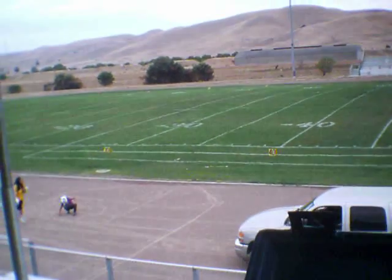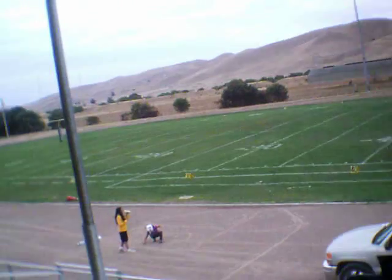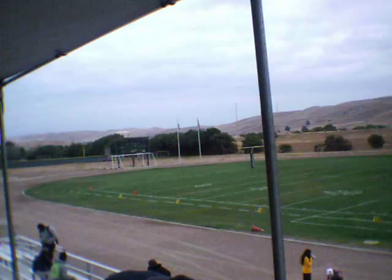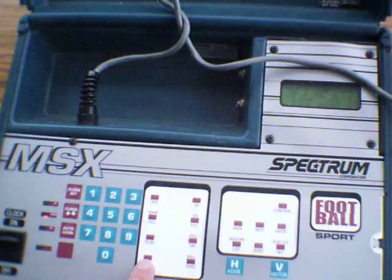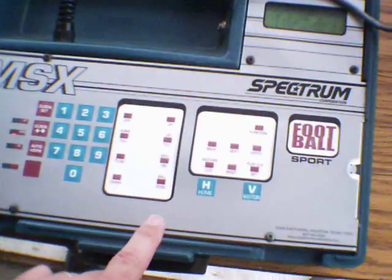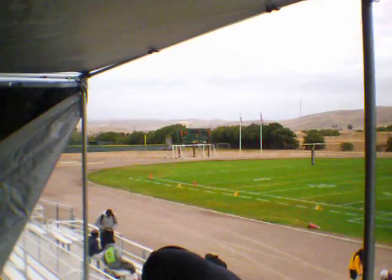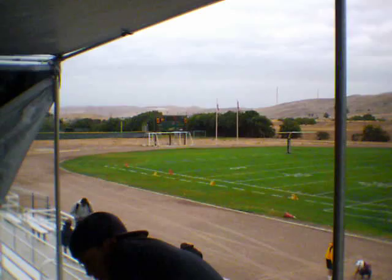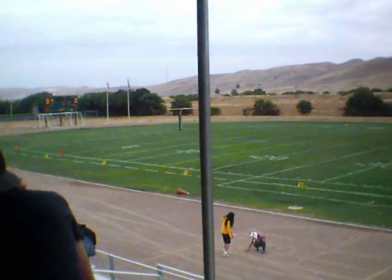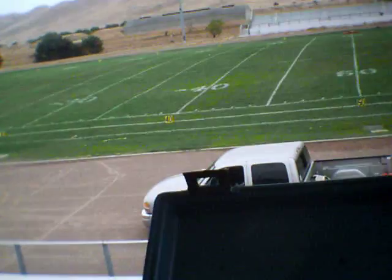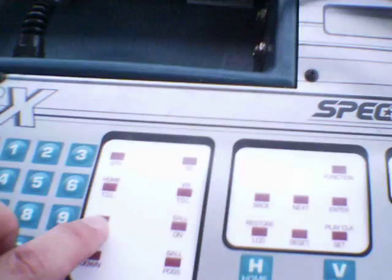Let's say you have second down seven to go and a team picks up the first down. You can push reset down, and it immediately goes back to first and ten. If there's a different number of yards to go, push down how many yards it is, say four, and then to go.